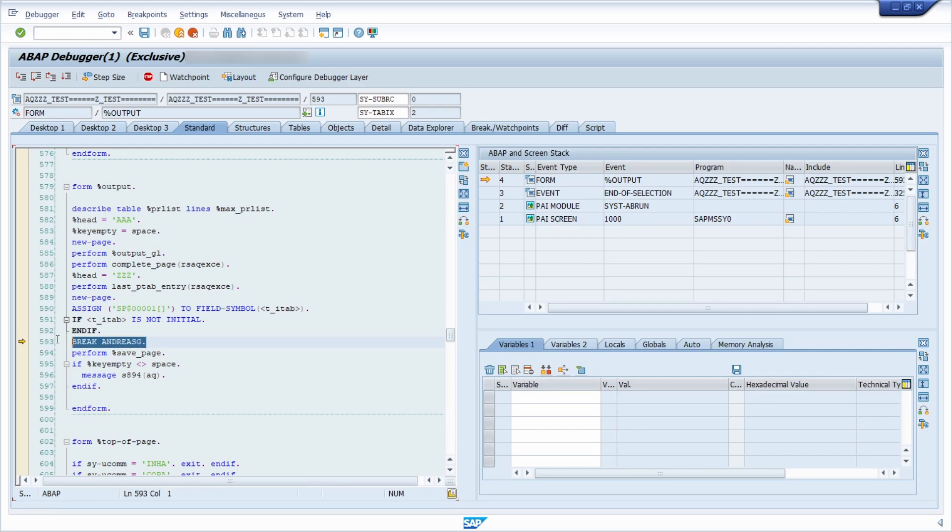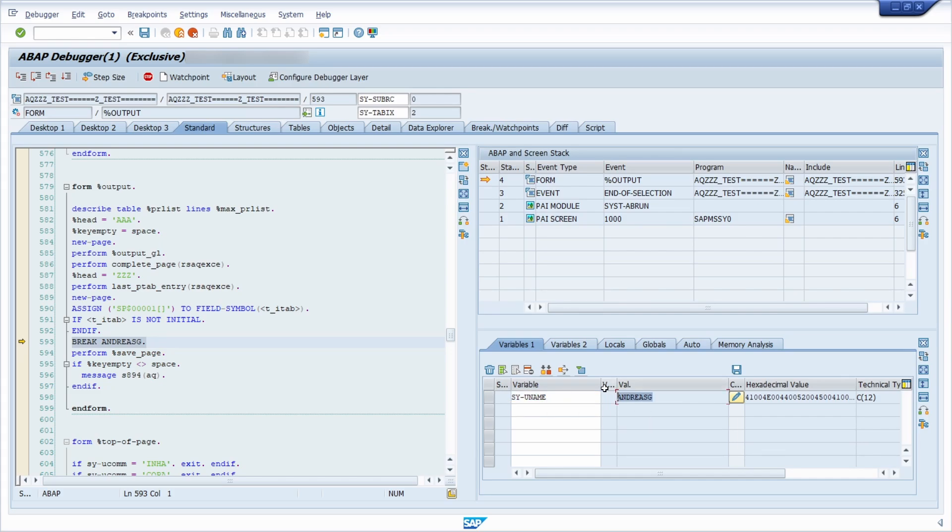And here you can see that even though I have hit the F8 key, I will go to this line because if we check my SAP user, I have this SAP user and then this is being caught.